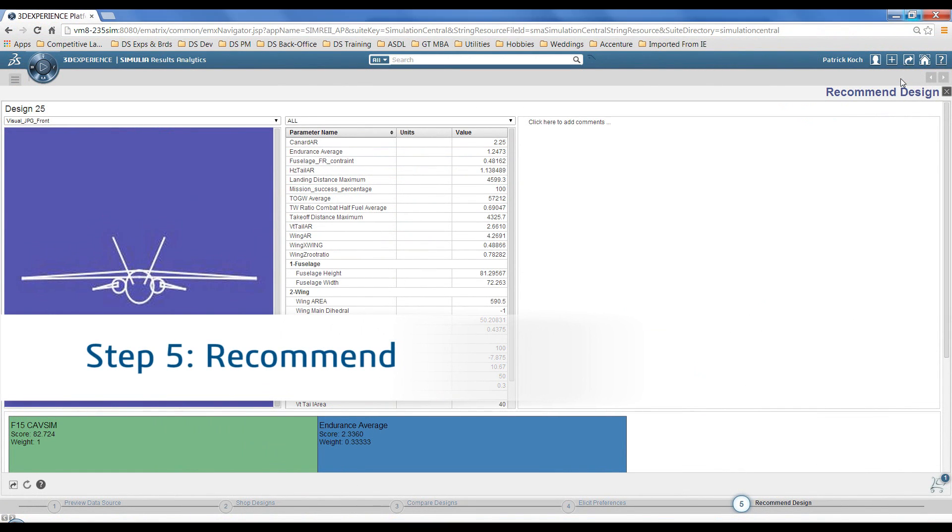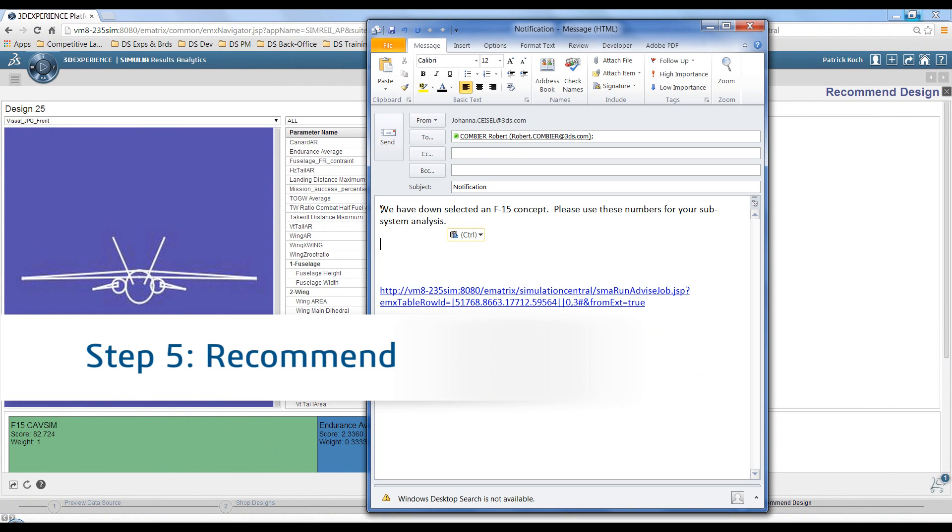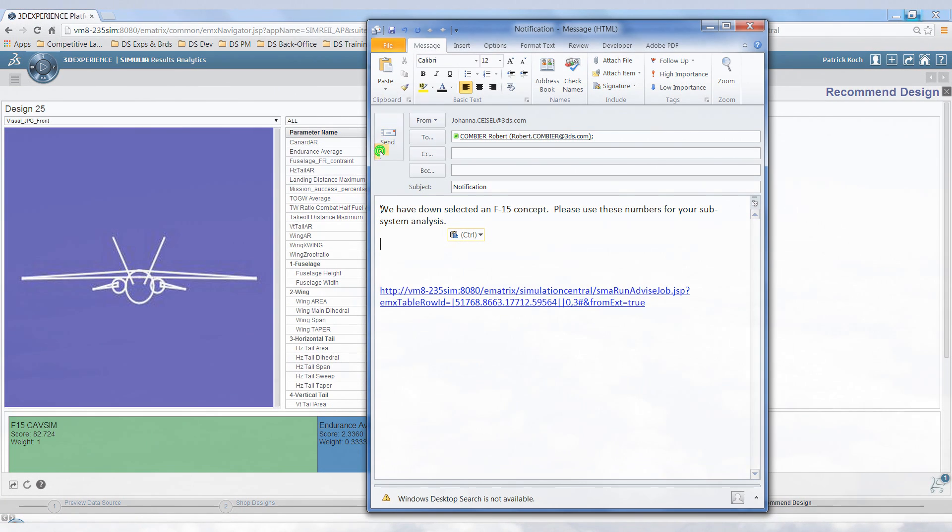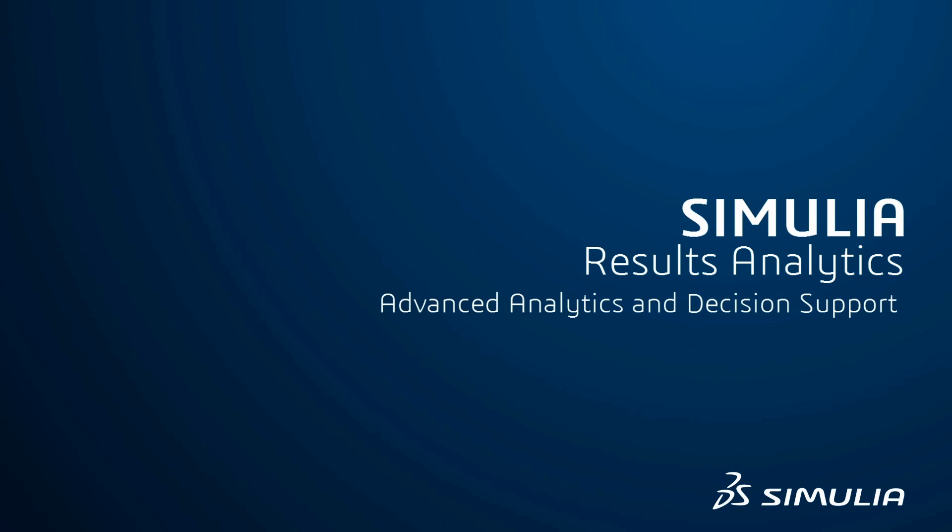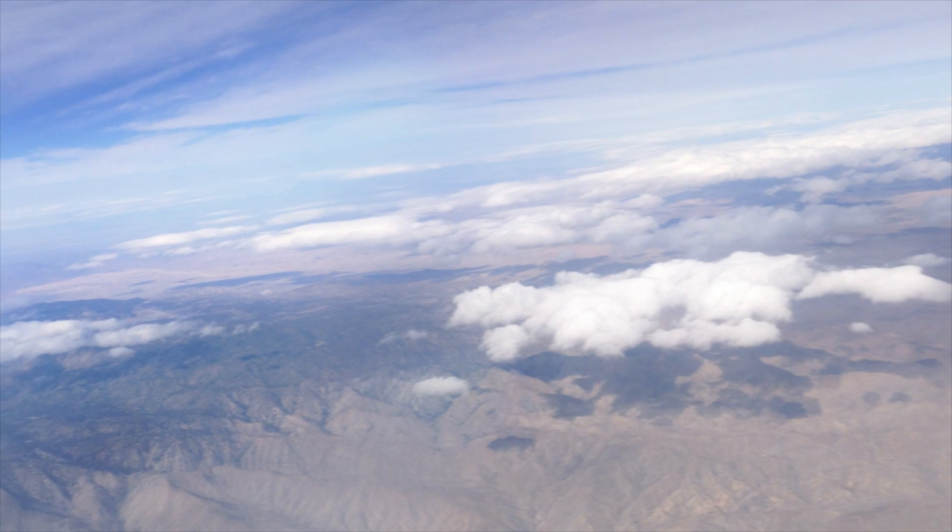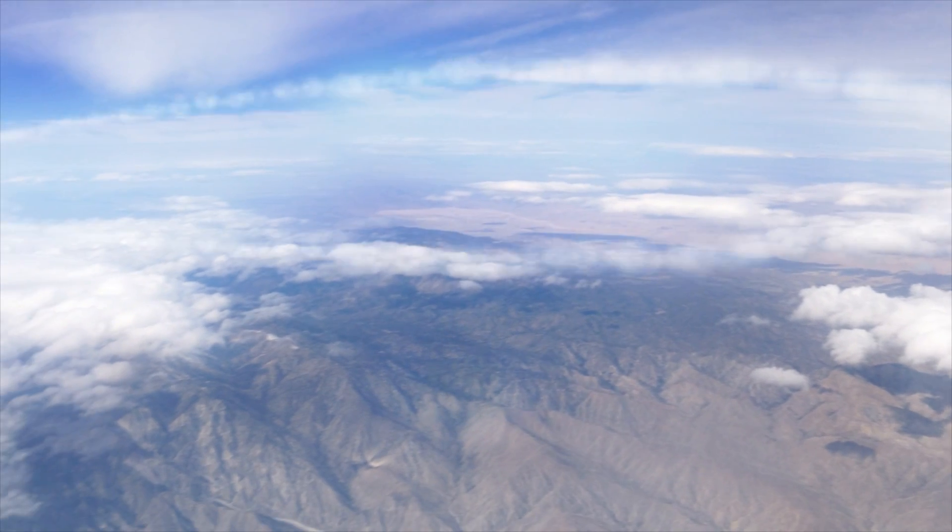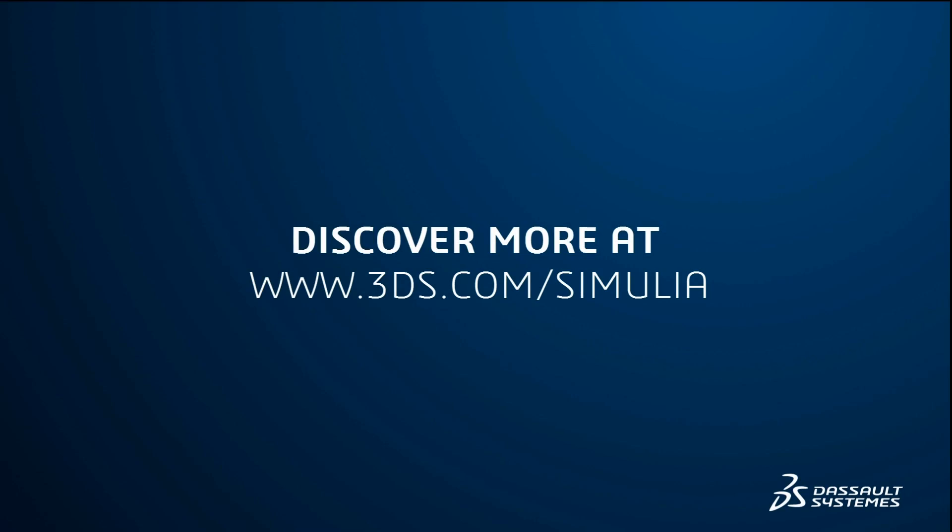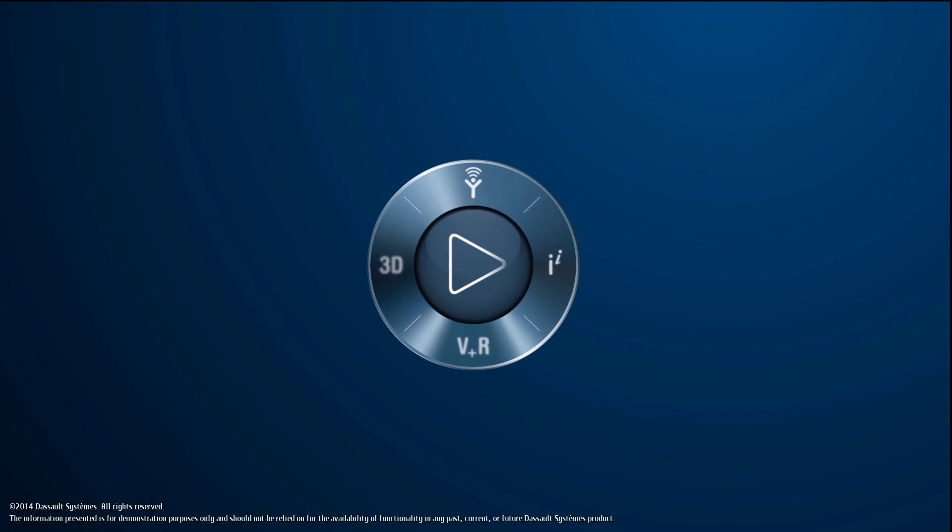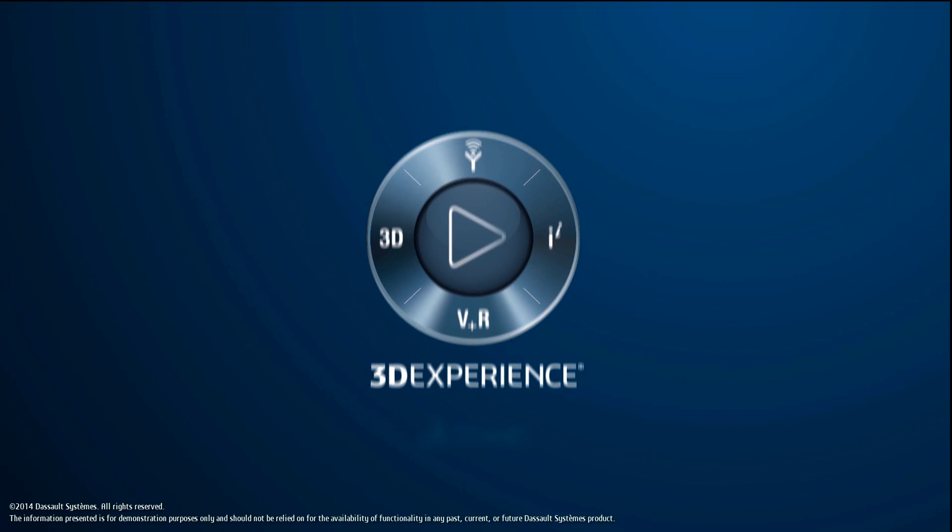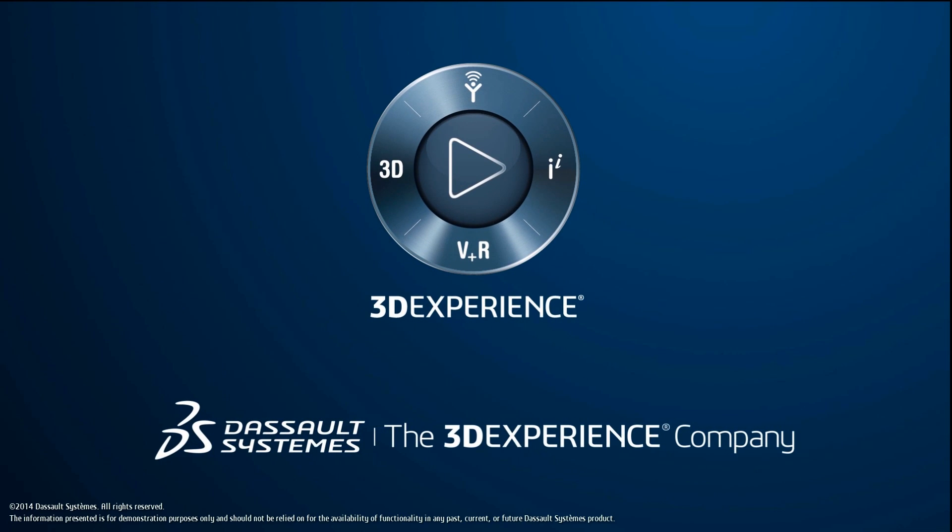Once you have a recommended design, you can save it and share it with others. Results Analytics is an advanced analytics and decision support tool that allows you to effectively go from scientific data to verifiable decisions.